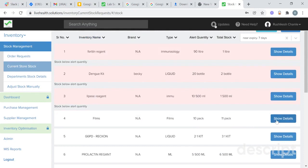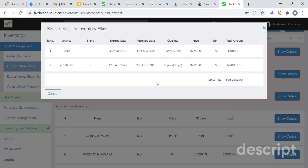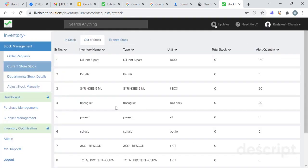When you click on show details, you will get details of that particular stock with lot number, expiry date, receive date, quantity, their price, and total amount. You will also get details of the stocks which have been out of stock.